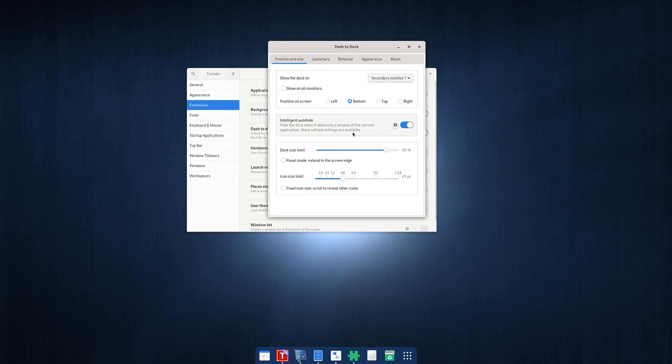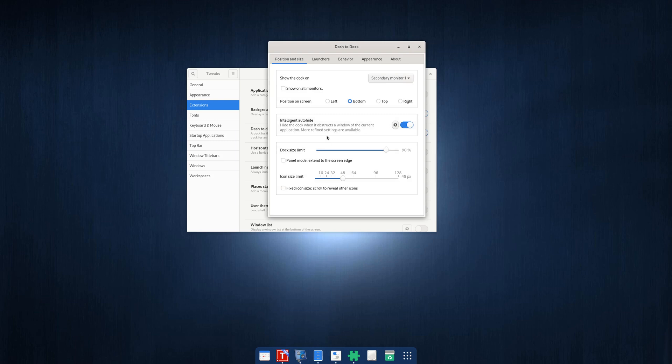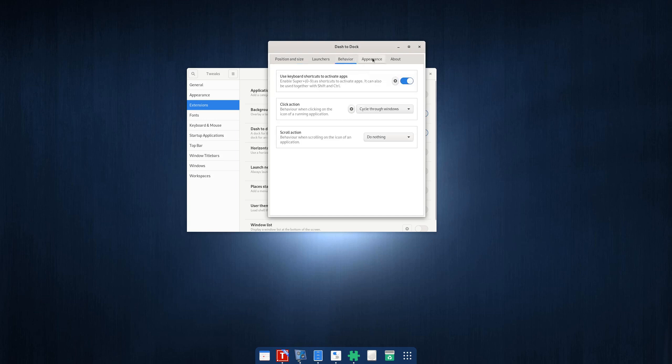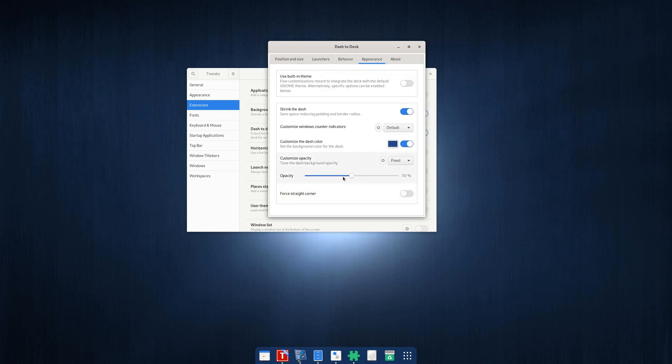Here, I move the dash to the bottom of my secondary monitor, and also I enable intelligent auto height, and also some appearances like half transparent to the background color, etc. to set shrink the dash.